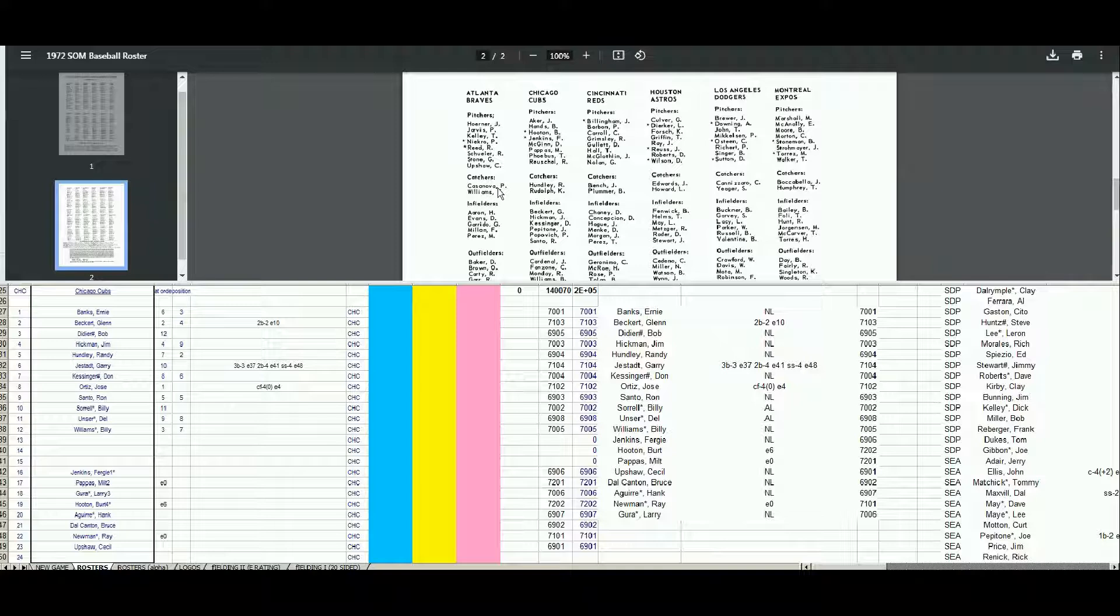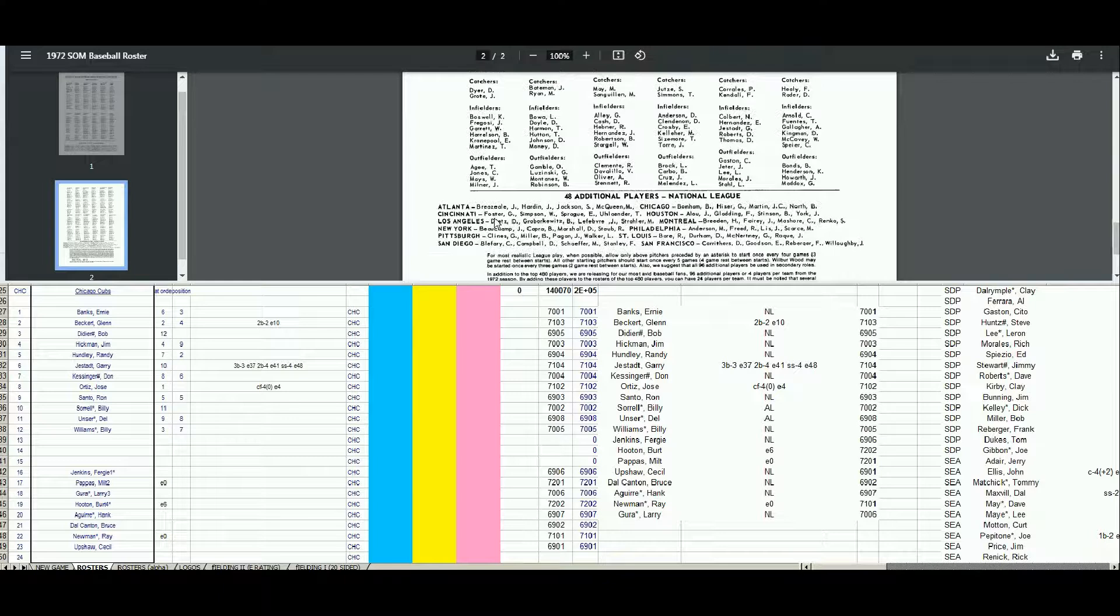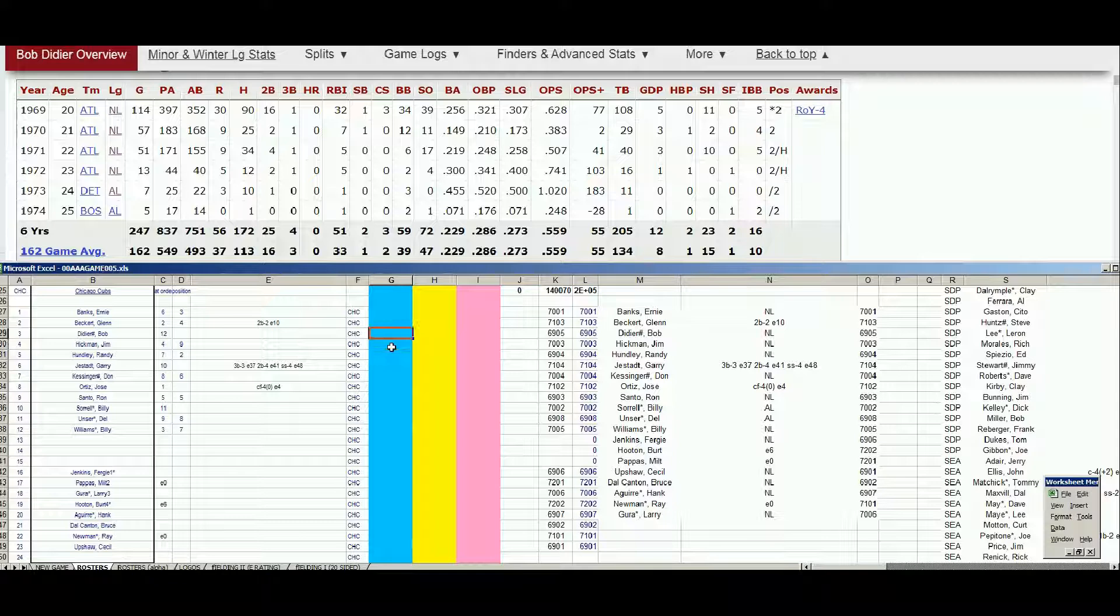Bob Didier, catcher. Don't see it. Unless he's an extra player. We'll look there, too. No. So Didier will retire him. He just did not pan out as a player. We'll put him in the third category with $1 amount. So Didier is a retiree.